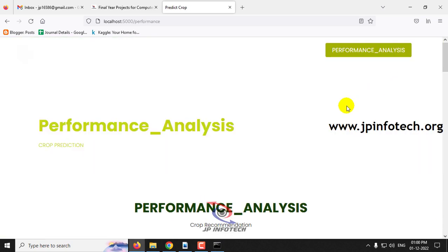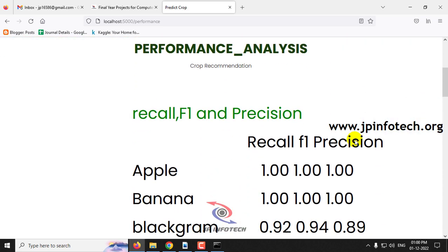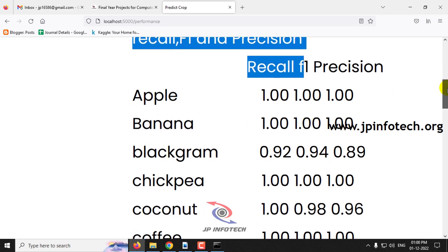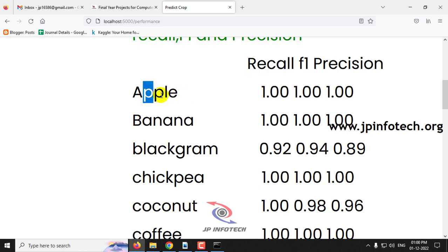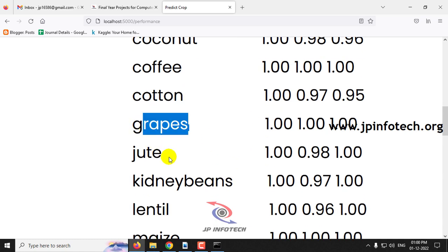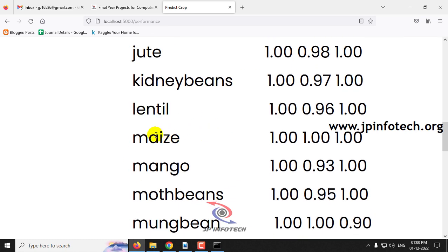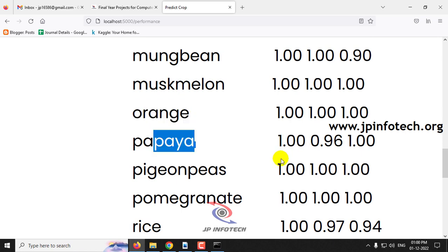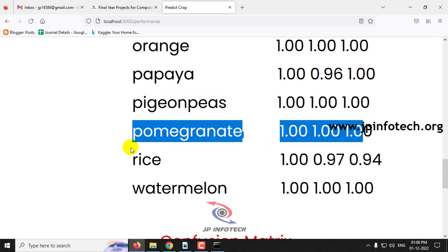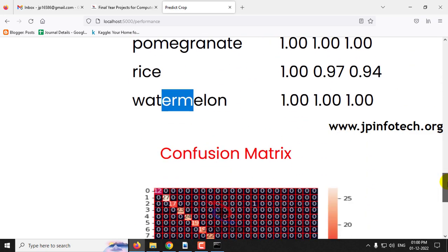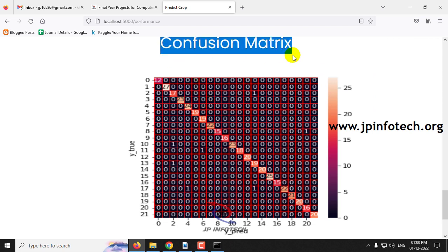Now let me move to the performance analysis part. Here you can see the performance analysis parameters — recall, F1, and precision values — for all 22 classes we trained on, including apple, banana, black gram, chickpea, coconut, coffee, cotton, grapes, jute, kidney beans, lentil, maize, mango, moth beans, moong beans, muskmelon, orange, papaya, pigeon beans, pomegranate, rice, and watermelon. The confusion matrix for true and predicted values is also displayed.